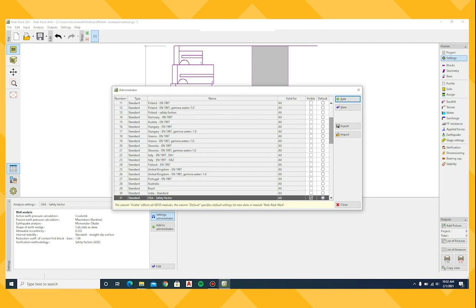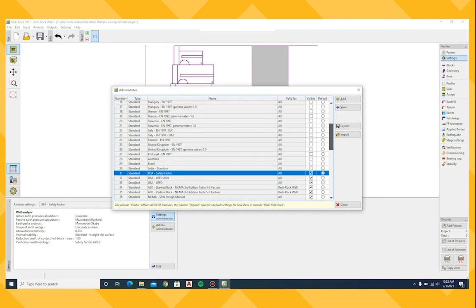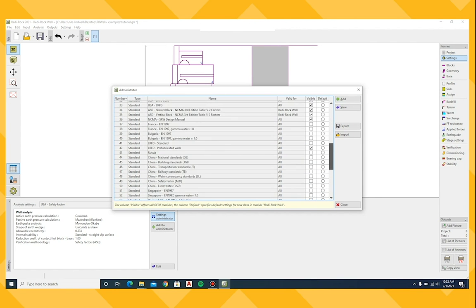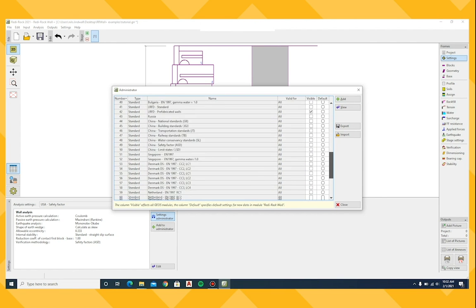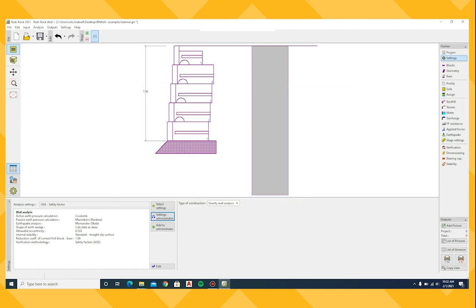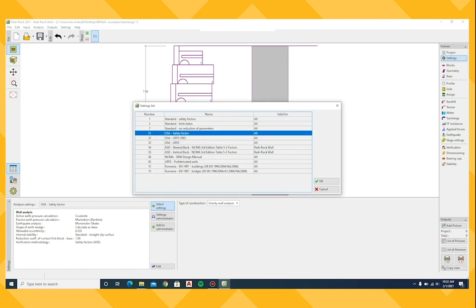Within the administrator, you will see several pre-configured settings that are available for your use. Use the Select Settings button to select the appropriate settings for your project.